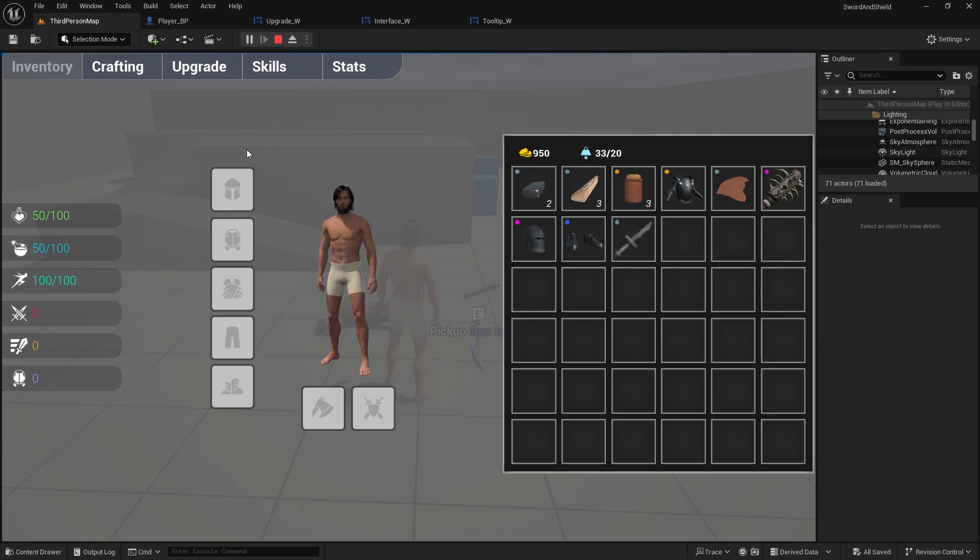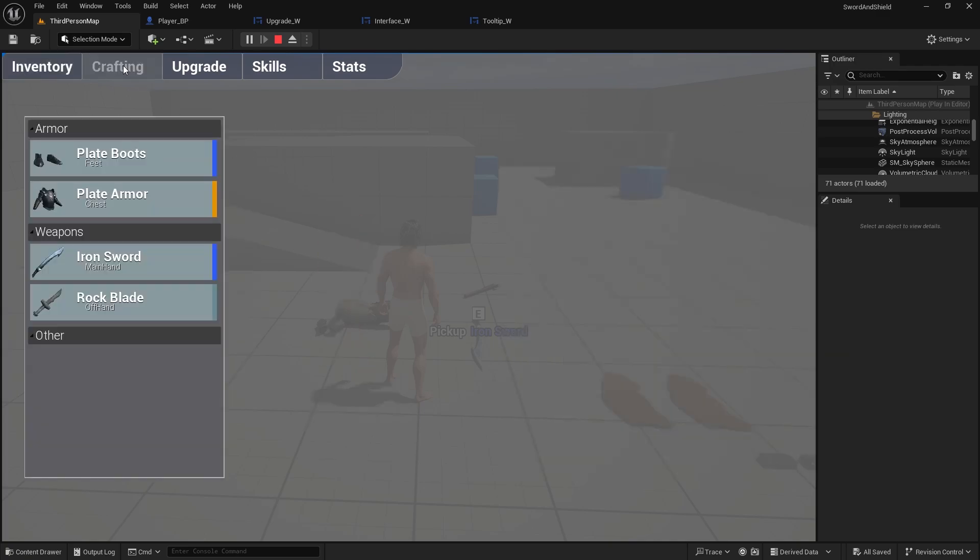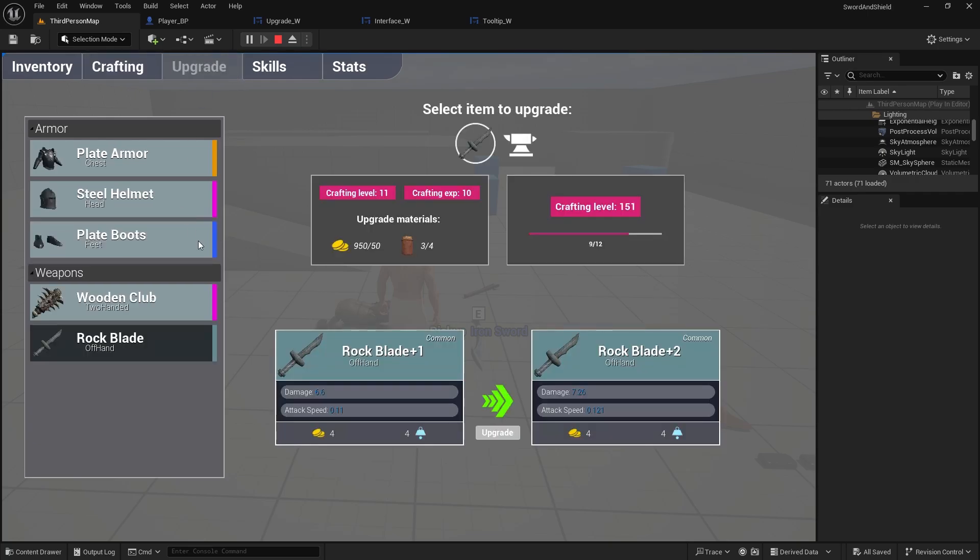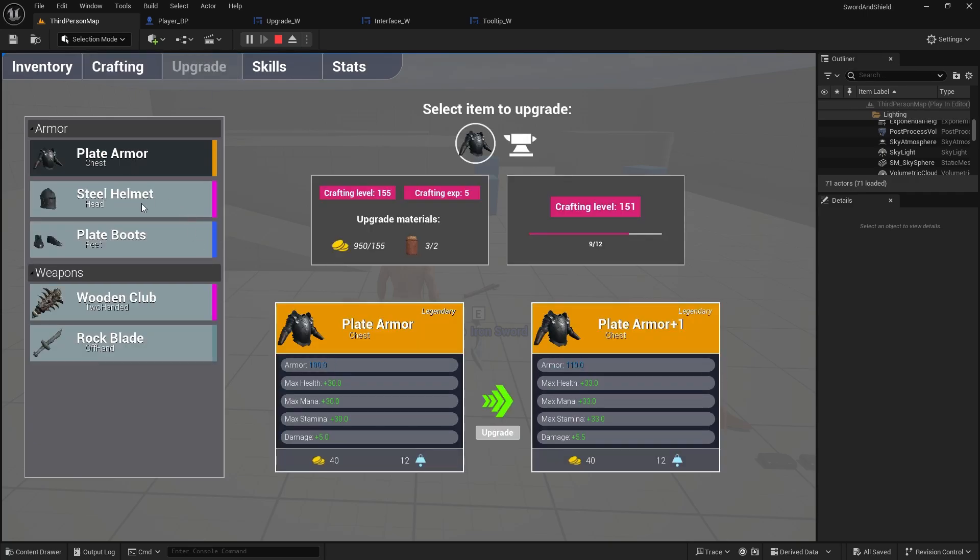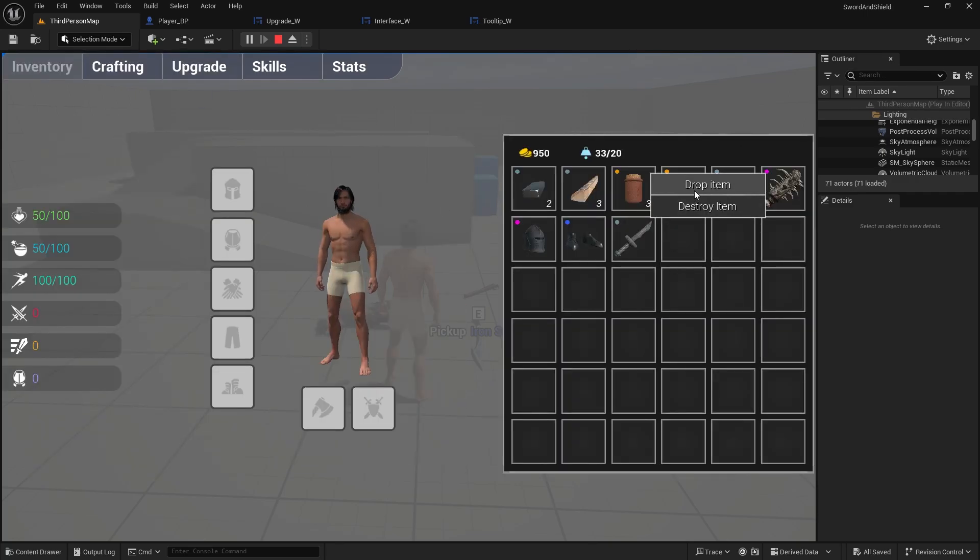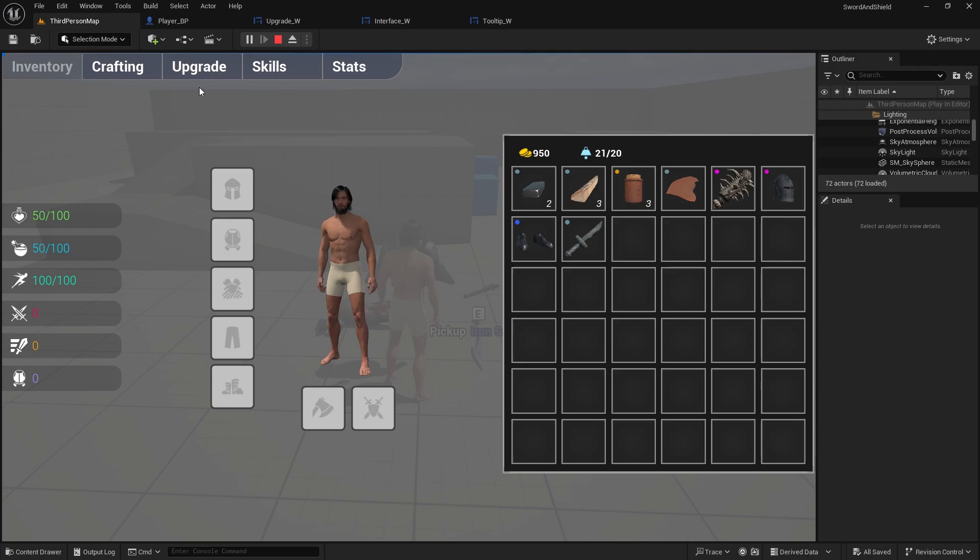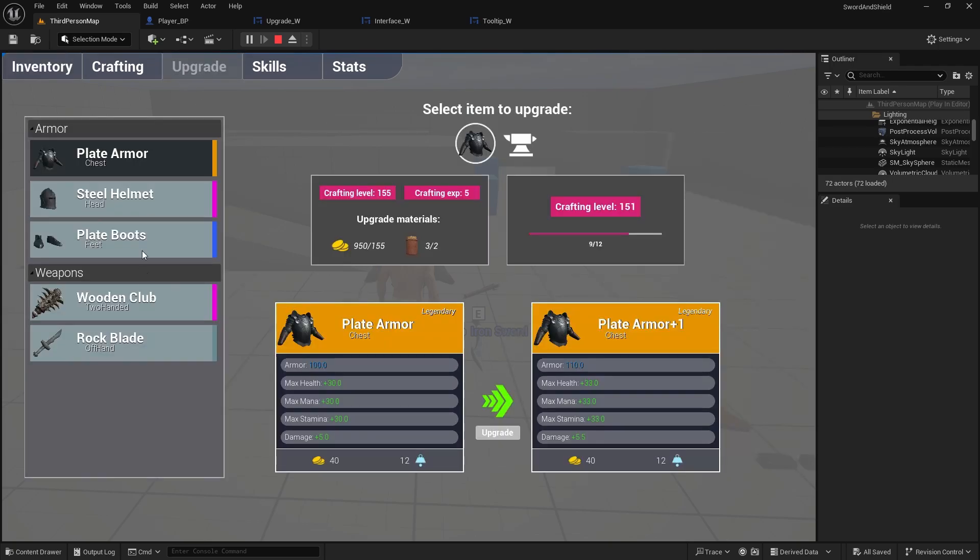Another issue is that in the upgrade when you select the item that you're upgrading, go to inventory and you drop it or destroy it, it doesn't update here. And we have done this for materials that when we drop them, but we actually forgot to do it for the armor and weapons.